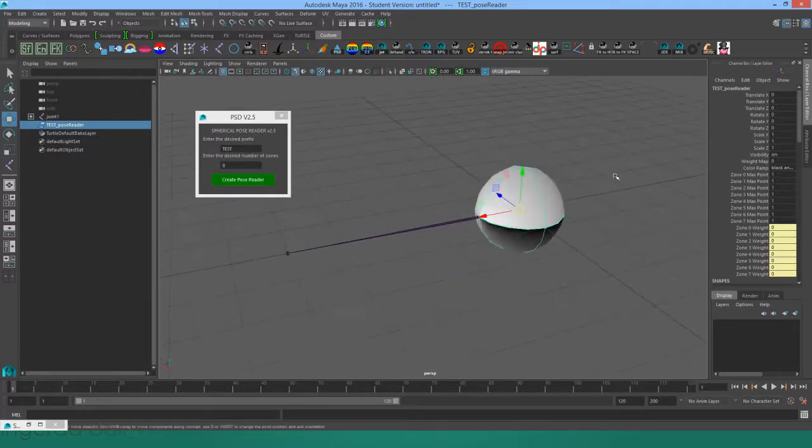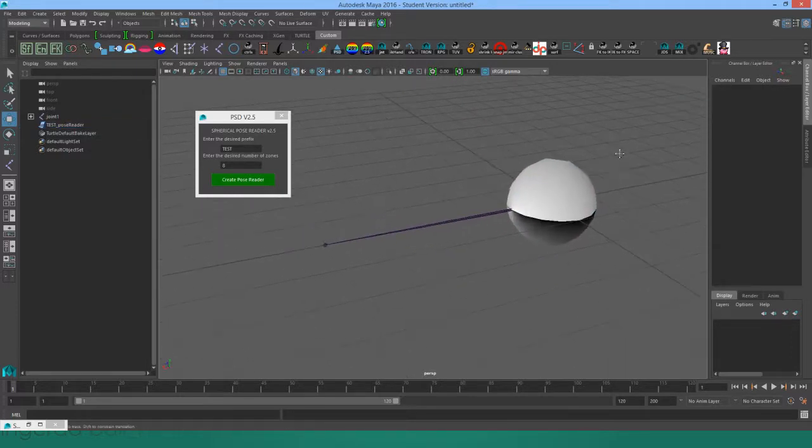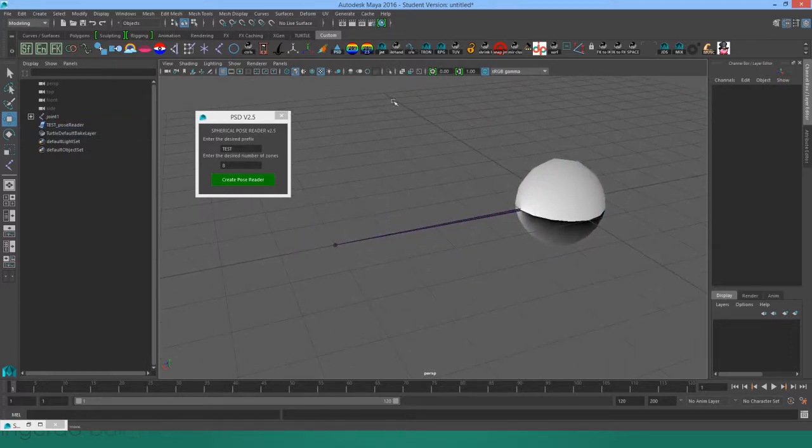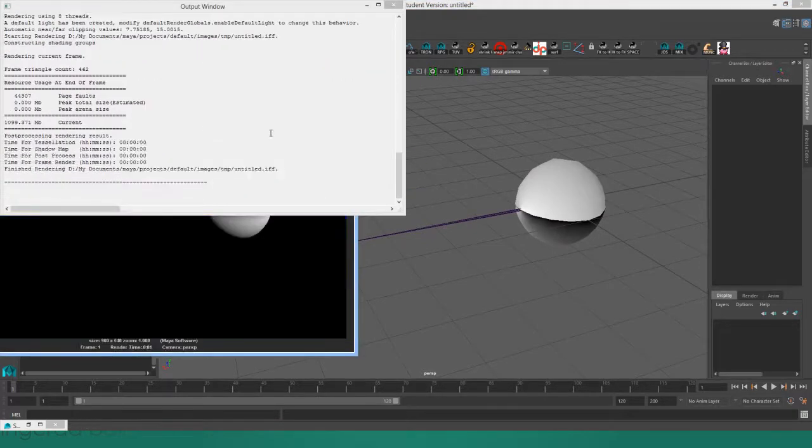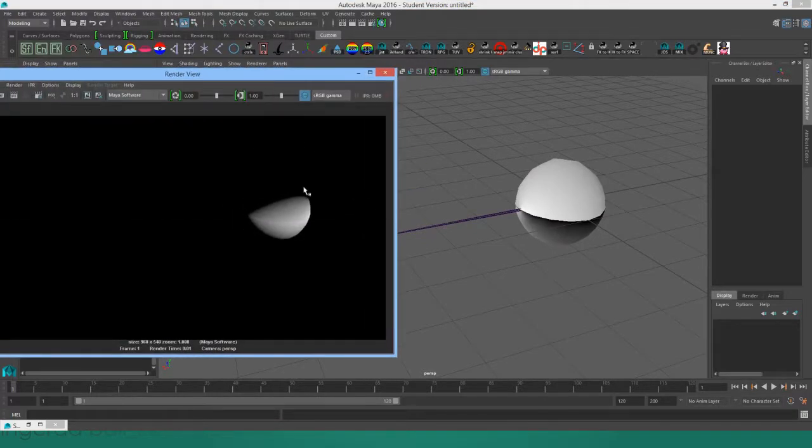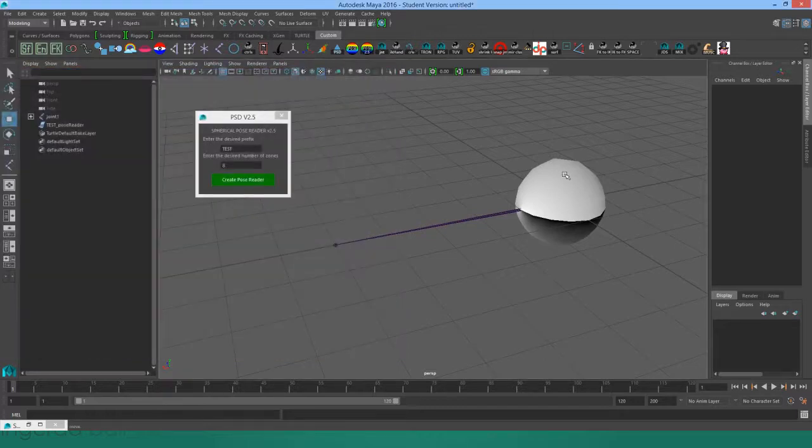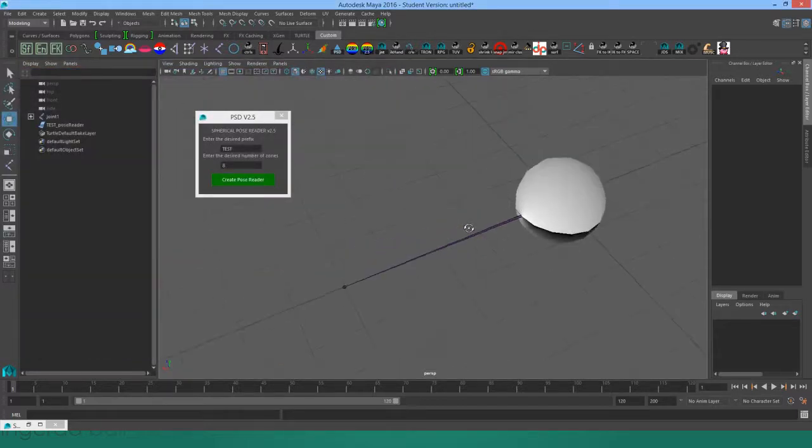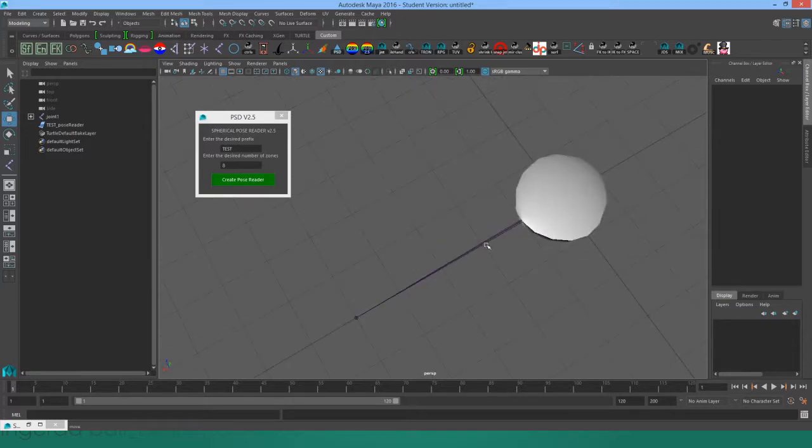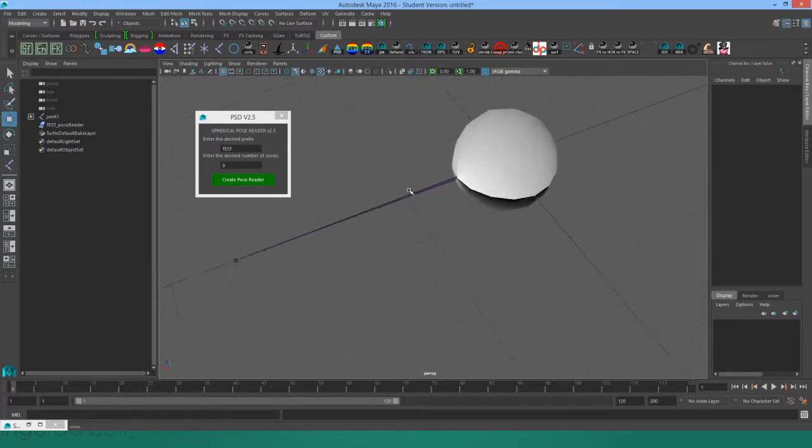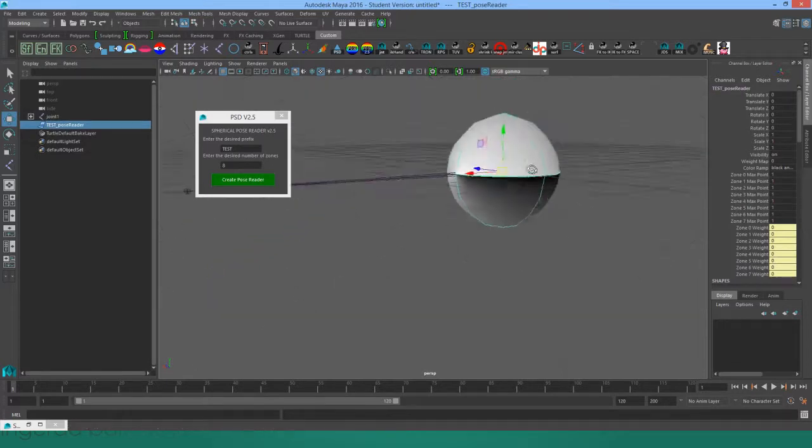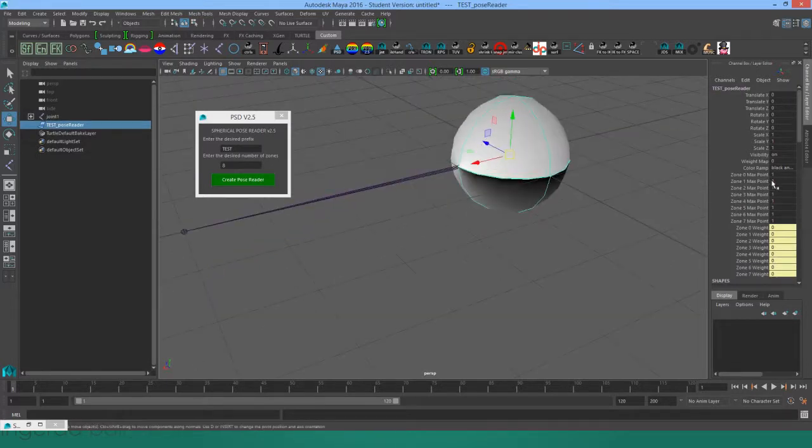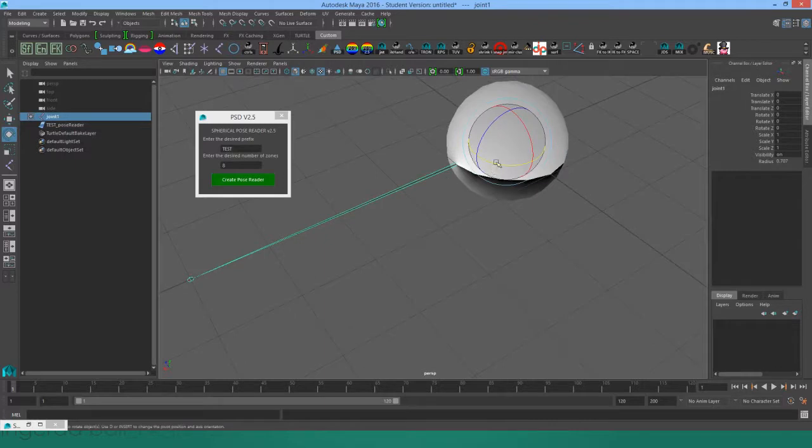This is what it looks like in the viewport, but if I go to render you can see that is not the actual texture that's on the sphere. This has something to do with the fact that a layered texture node can only process seven layers properly in Maya 2016. Once you get up to eight layers, the top layer, which in this case is the zone zero texture, doesn't get processed properly.